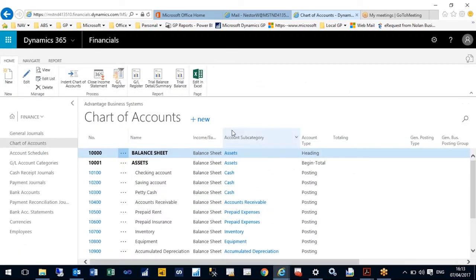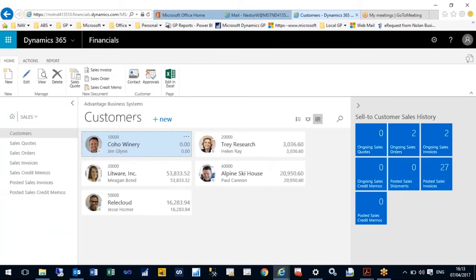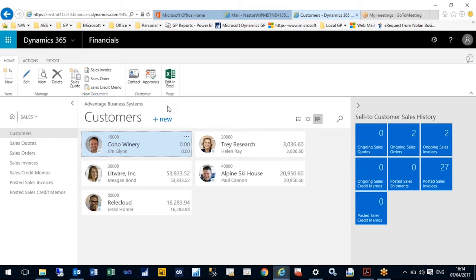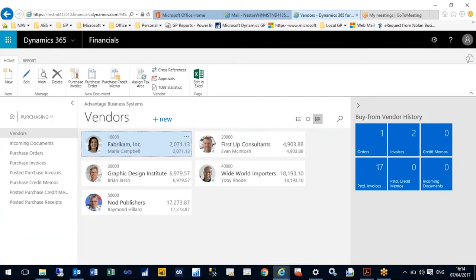Under sales I can do quotes, orders, invoices, and manage my customer balances. I can send specific transactions or customers through for approval. On purchasing, I can do purchase orders and invoices. I can monitor my supplier balances, how many invoices have gone through, and what the current rate is.